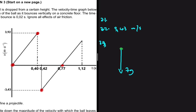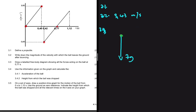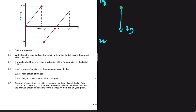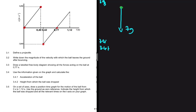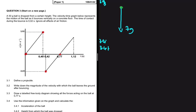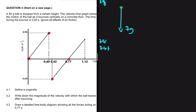Now for 3.4.1, we need to calculate the acceleration of the ball using information from the graph. There are two ways to answer this: we can use equations of motion since we have vi, vf, and delta t, or we can find the gradient of the graph — the gradient of the v-t graph gives acceleration, and the area gives displacement.